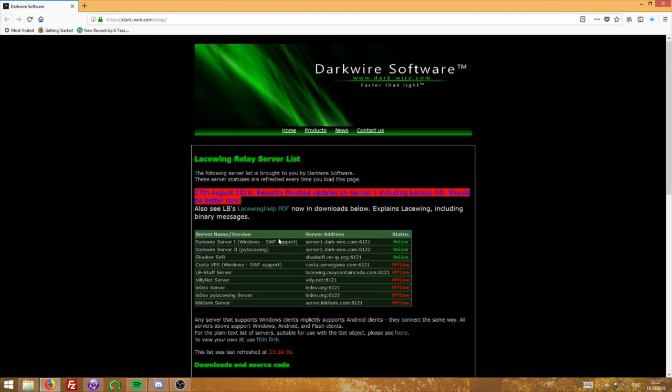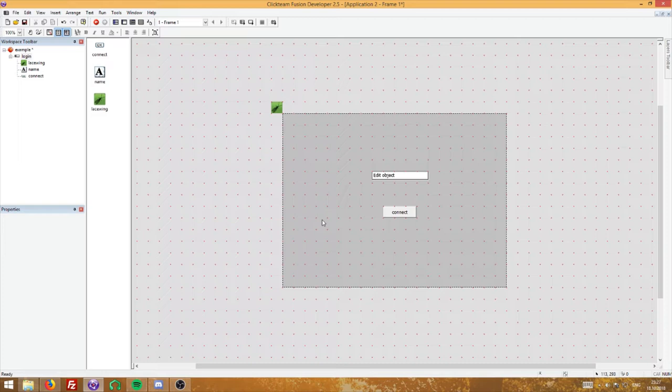If you want to make an online game that works in the web browser you would use SSWF, but since Flash has been recently deprecated and HTML5 is taking its place, you can't create a lot of multiplayer games unless you use Flash. HTML5 does not support lacewing at the time. Lacewing Blue is supported by Windows and Android, but the current one I don't think supports Android — but it doesn't matter for this, since this is for Windows.